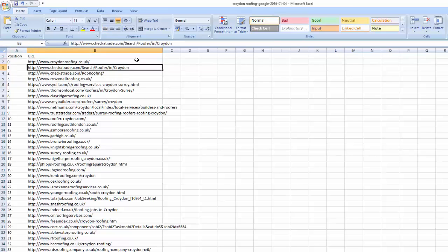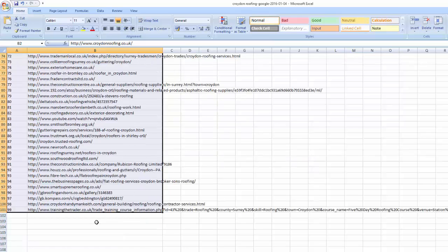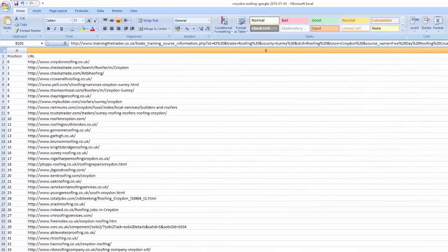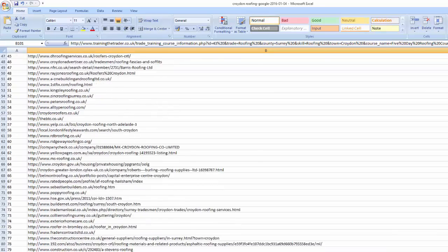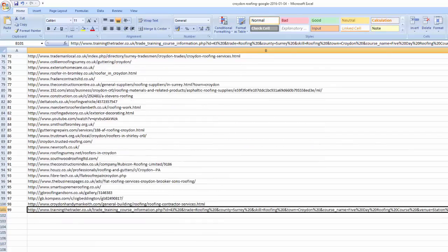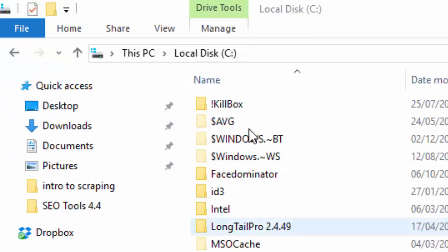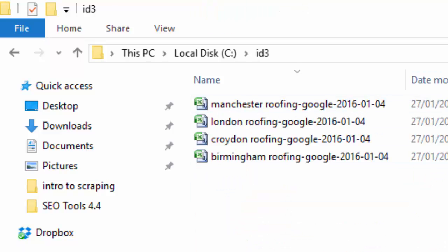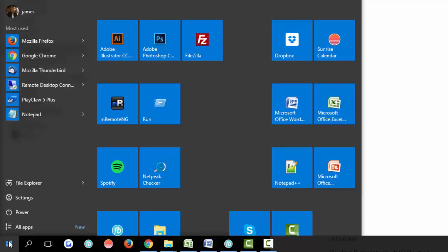Now it's a case of heading back over to Google, downloading multiple lists, and merging them together so you're left with thousands of URLs entirely for free, directly from Google. In this example we're searching for multiple key phrases: Manchester roofing, Birmingham roofing, London roofing, and Croydon roofing — and we're going to merge all of these files together. Head over to your local disk, create a new folder, and place those exported CSV files in that folder.